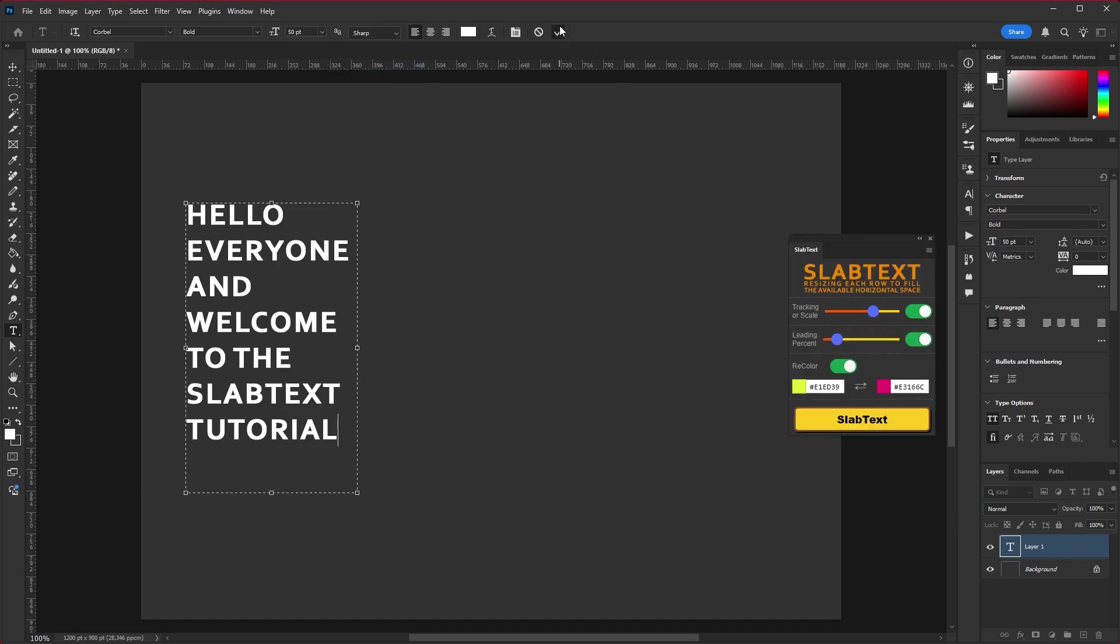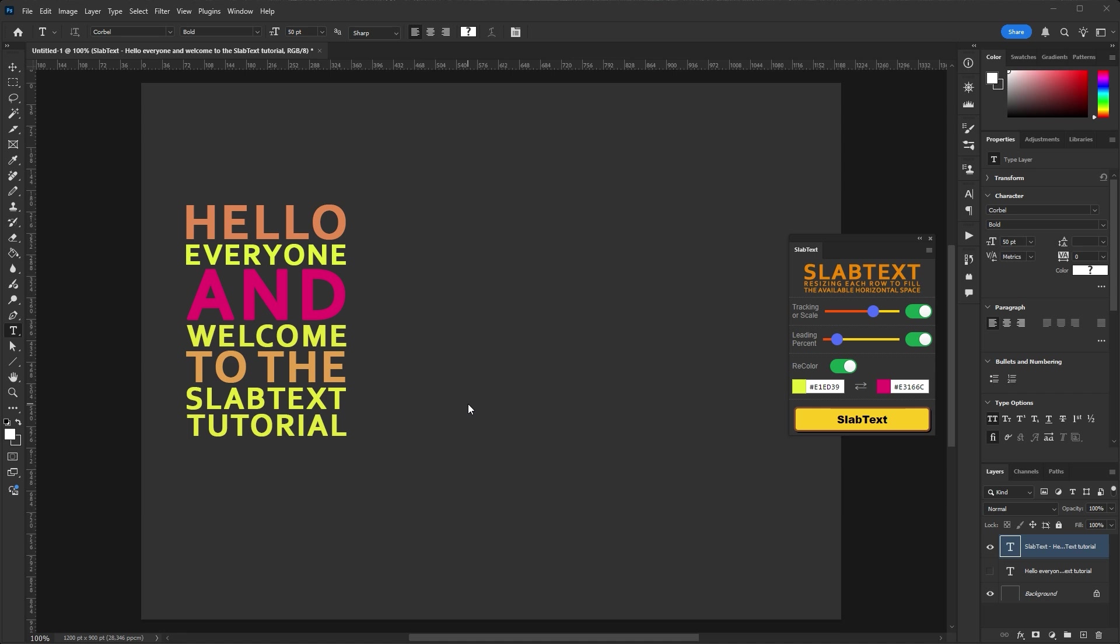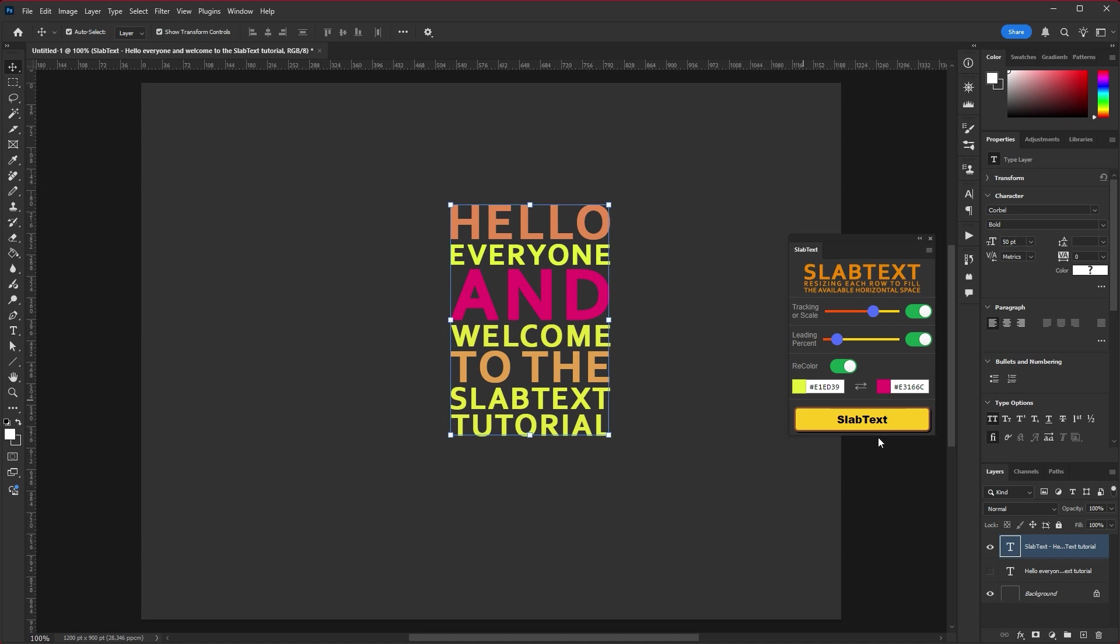SlabText works with point text, but if you apply it to paragraph text, it will be converted to point text and SlabText will be applied to it. In PS and AI, a copy of the original layer will be created before conversion.